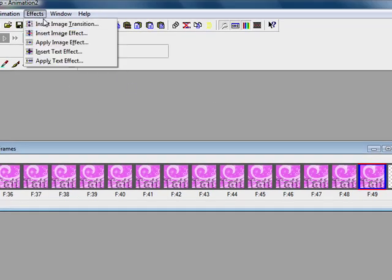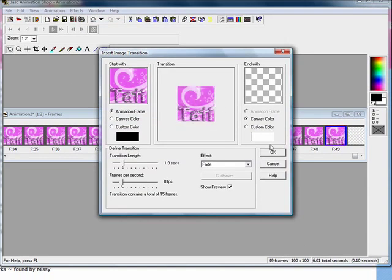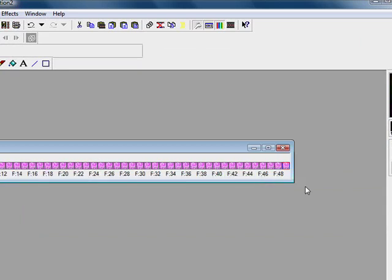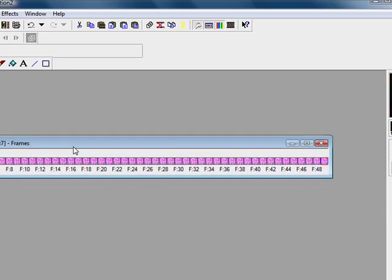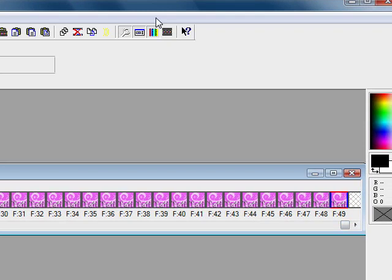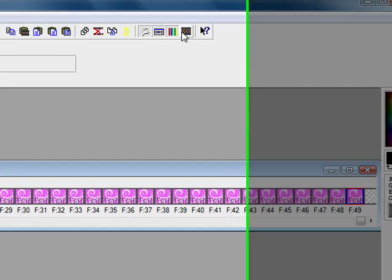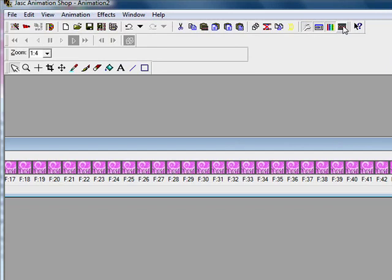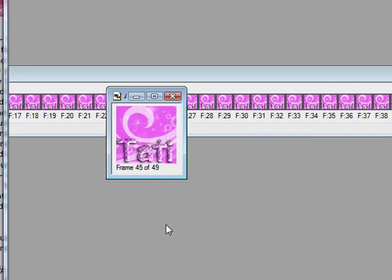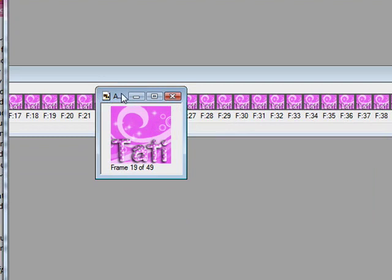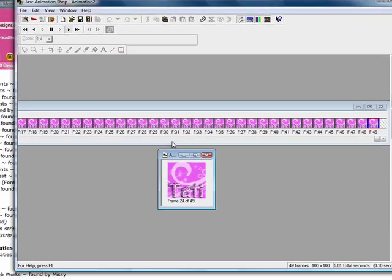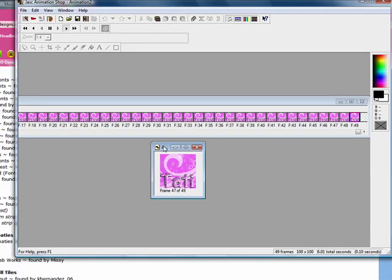Note: do not add the image transition on the last frame — if you do, it's just going to fade to nothing and won't look cool. Once you have that done, you should have around 48 or 49 frames, depending on the settings you use you may have more or less. And there you go — you have your animated icon with the little sparkles! If you have any questions feel free to ask, I'm more than happy to help. Get to animating!